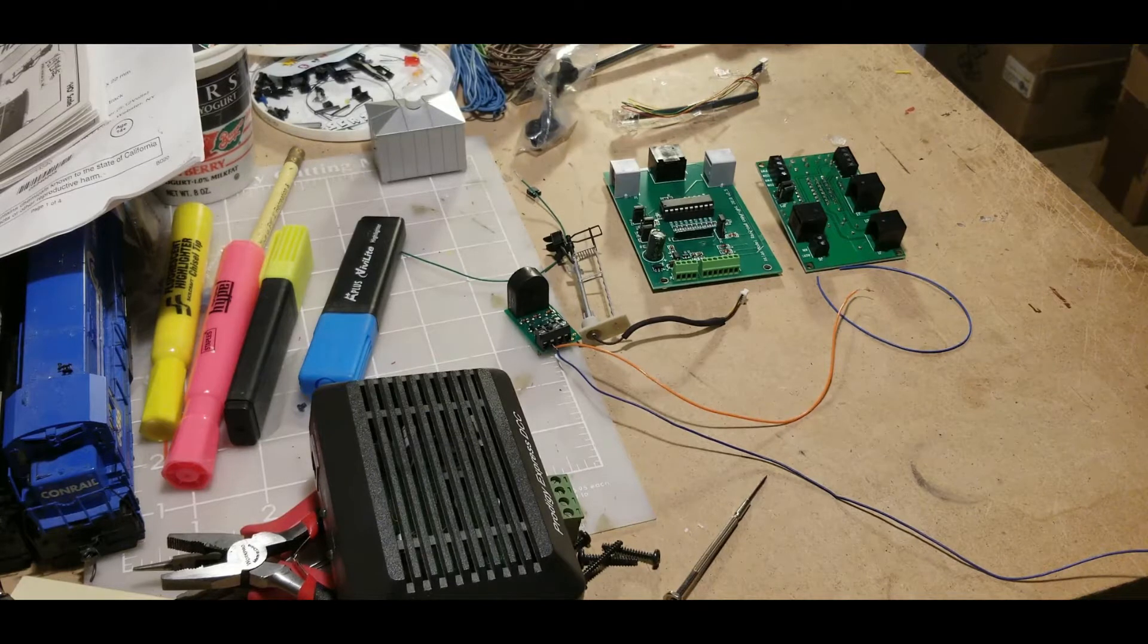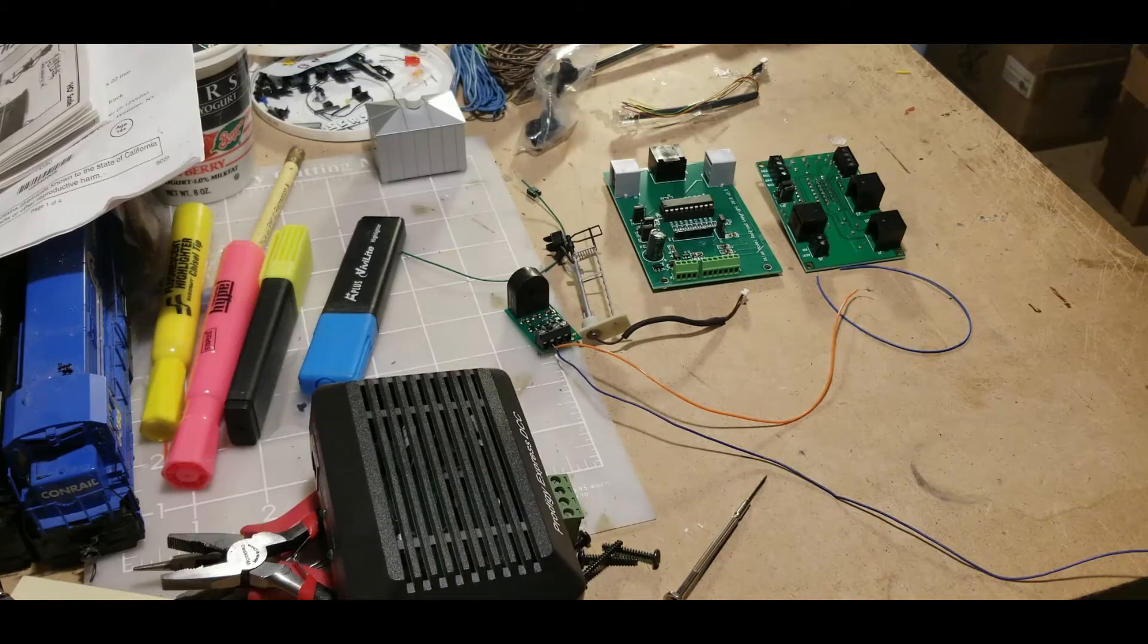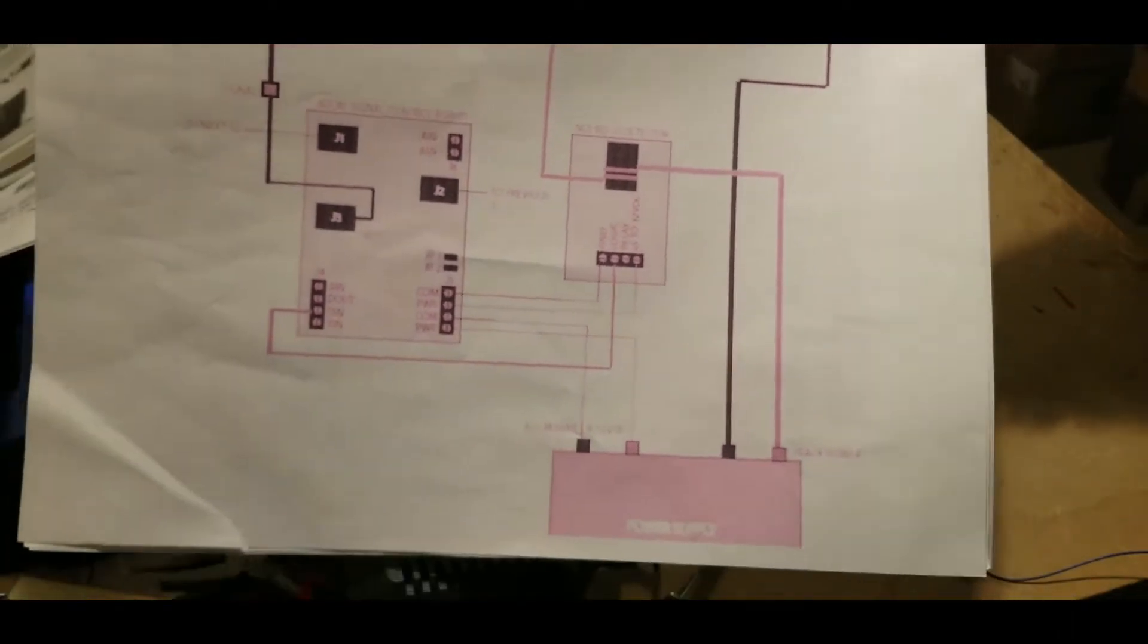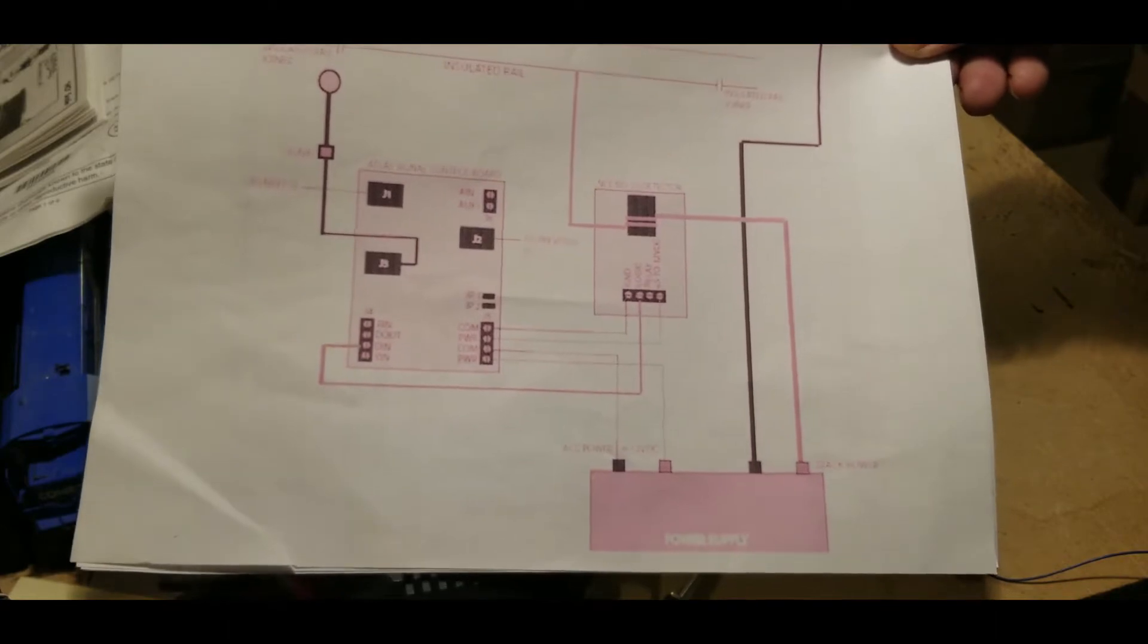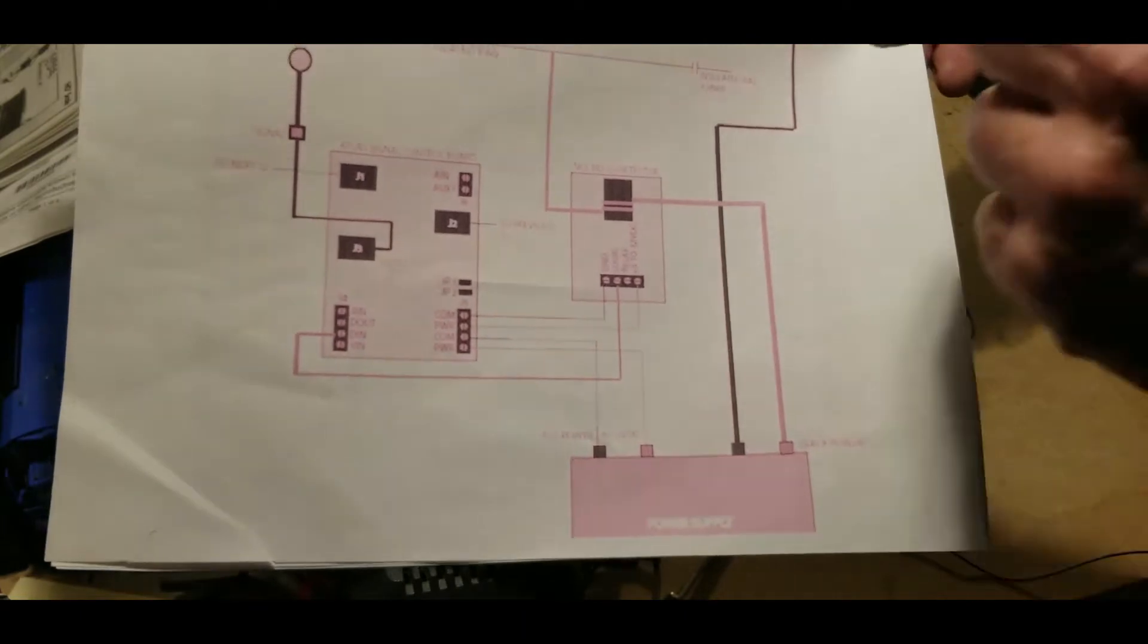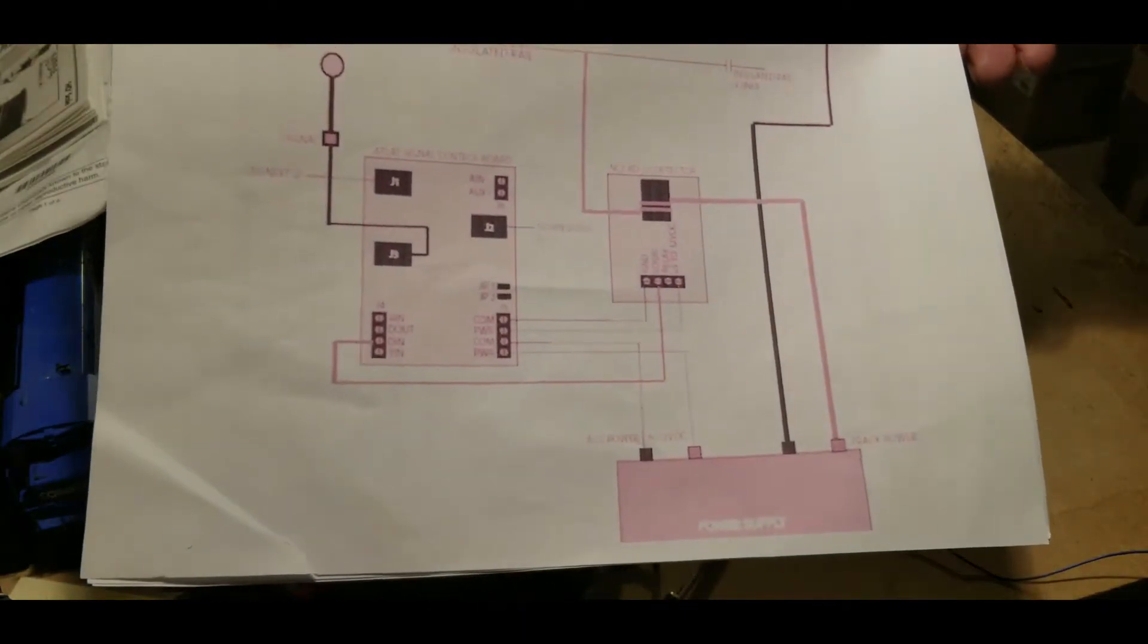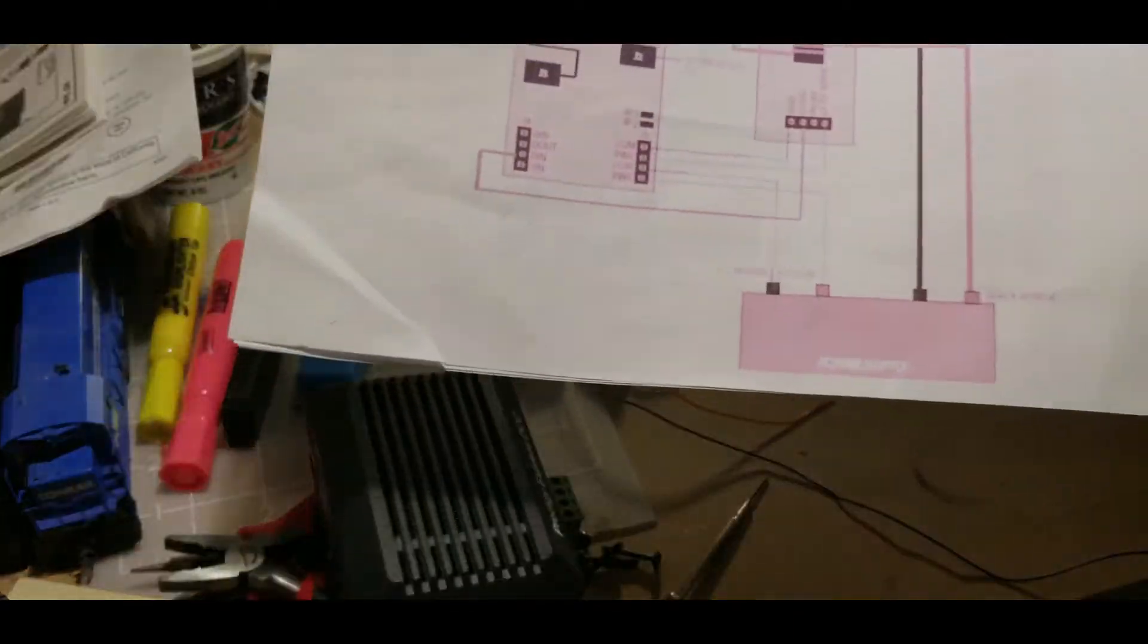And I also have something here I got off the internet, and this shows you how to hook the unit up to the NCE BD-20, which is right here. And then this is the original control board, the smaller one.